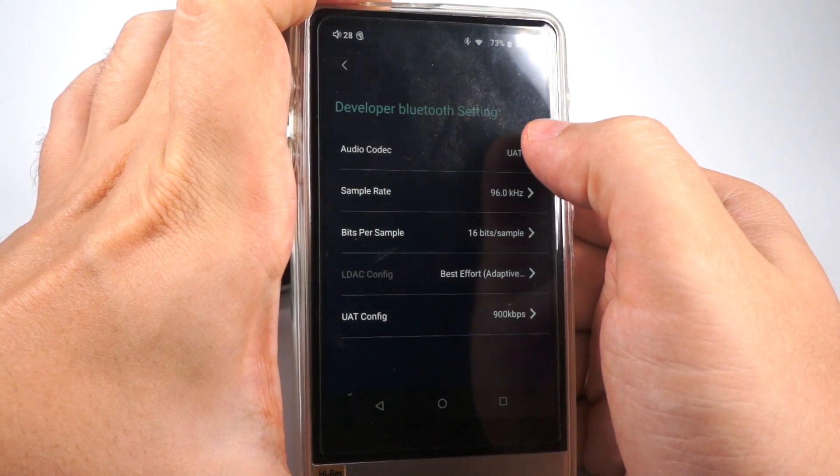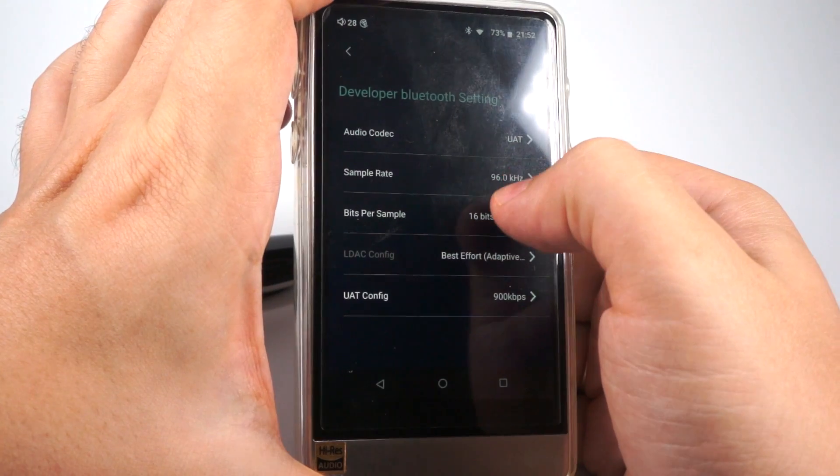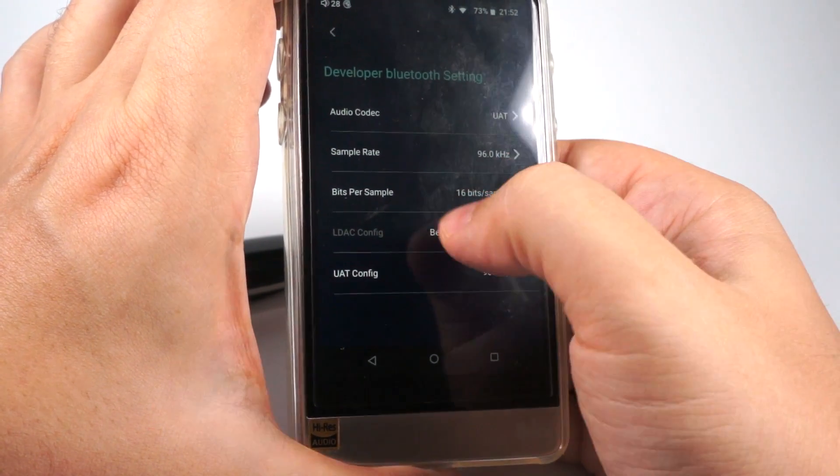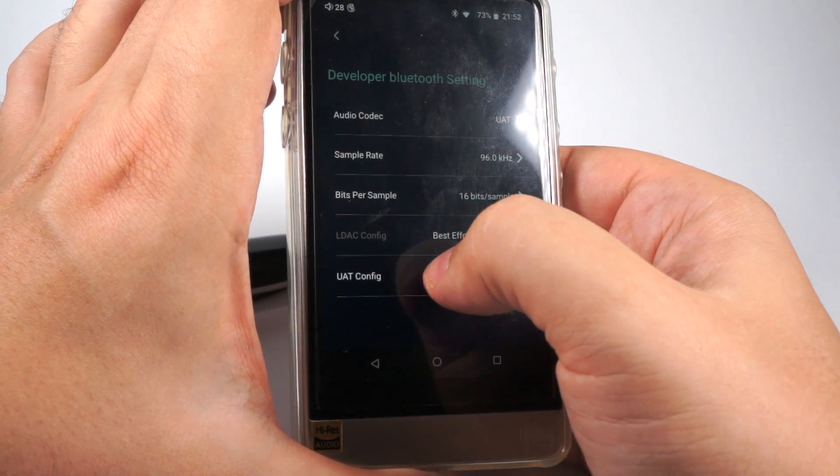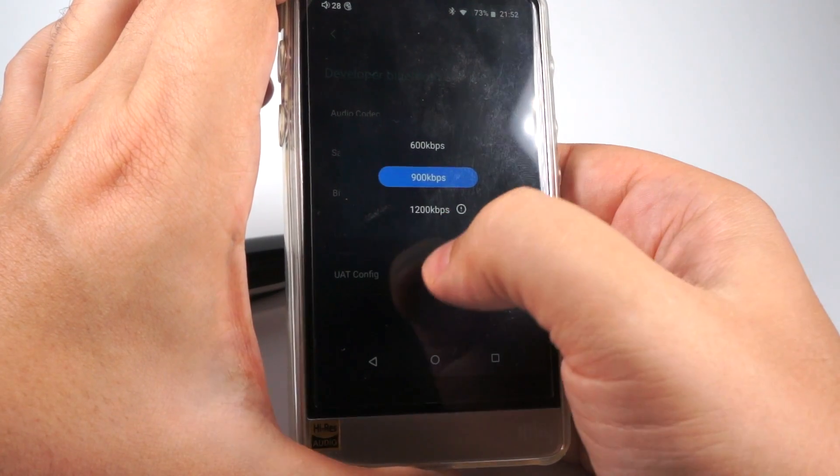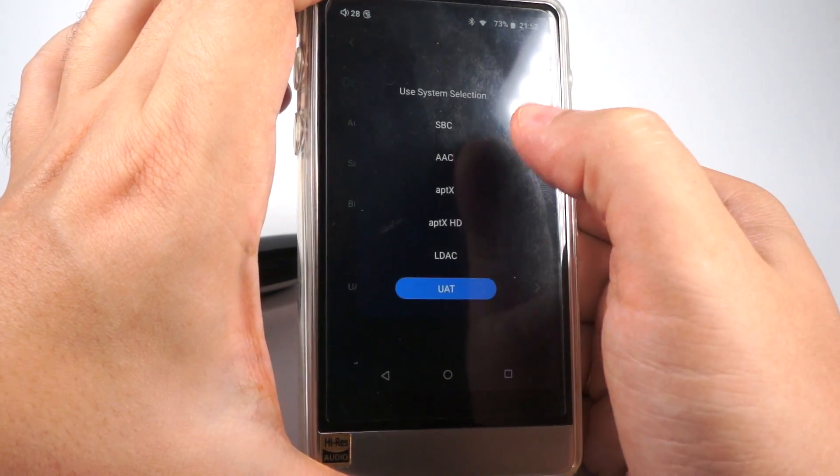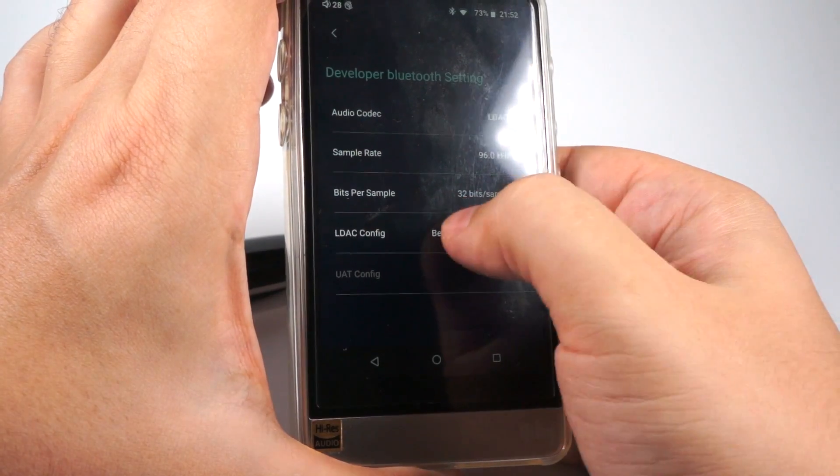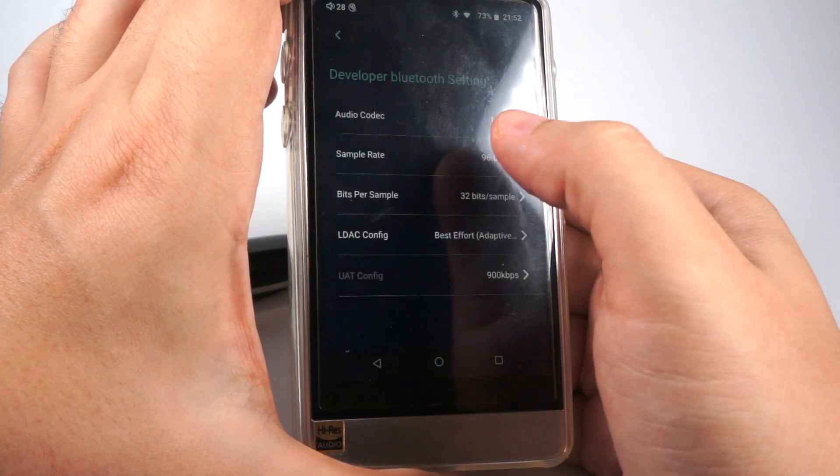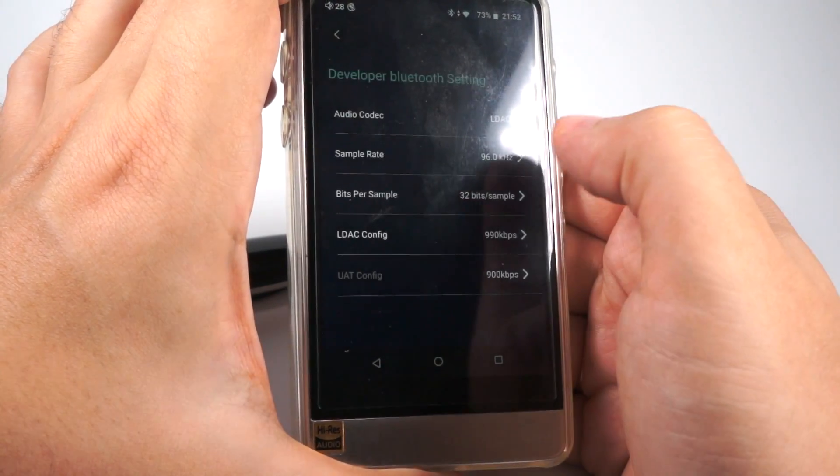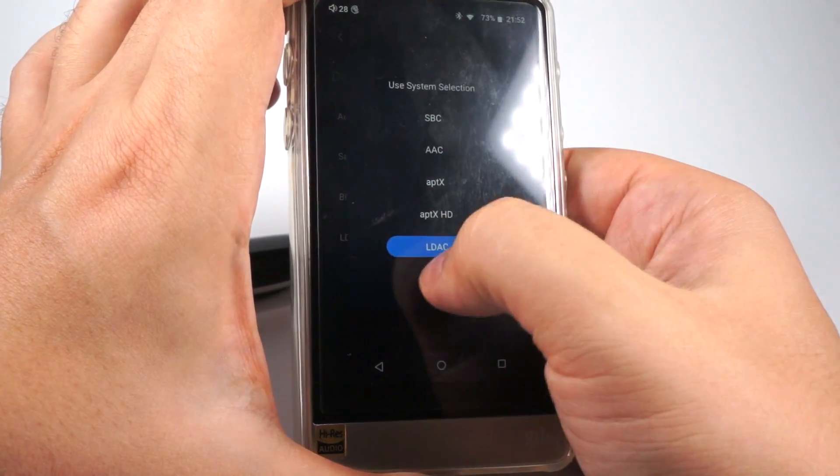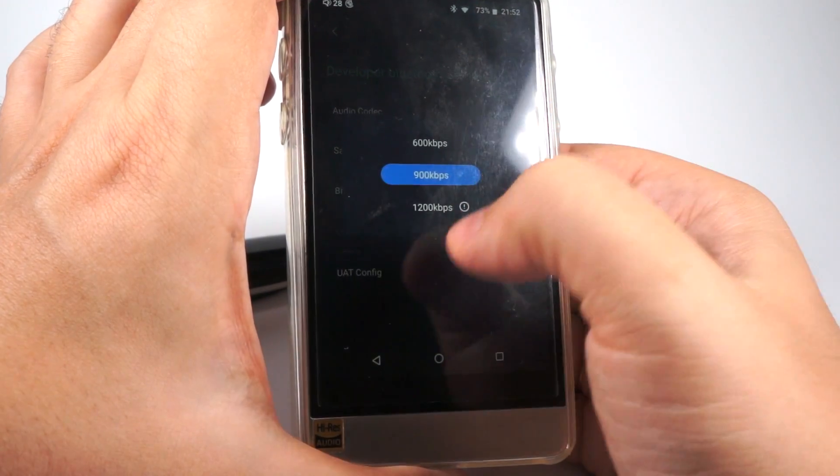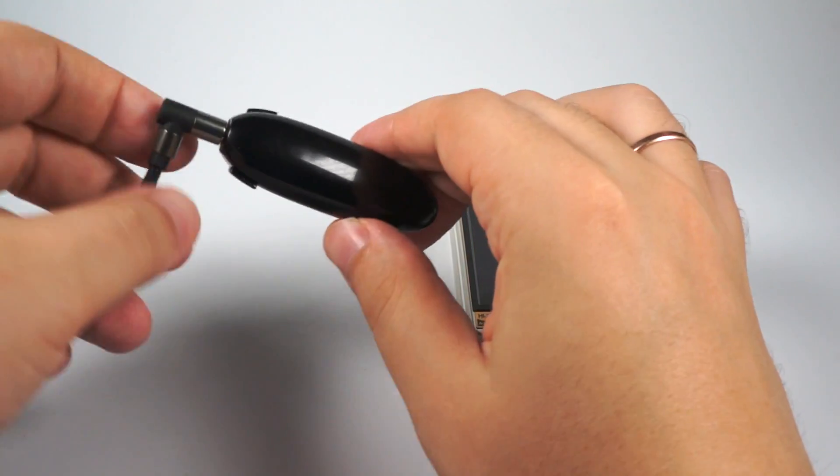So it's audio codec. You can select here sample rate, bits per sample. And for the LDAC and UAT you can change the bit rate. So if I select LDAC, here I can change LDAC rate settings. If I turn the UAT, it's UAT settings.